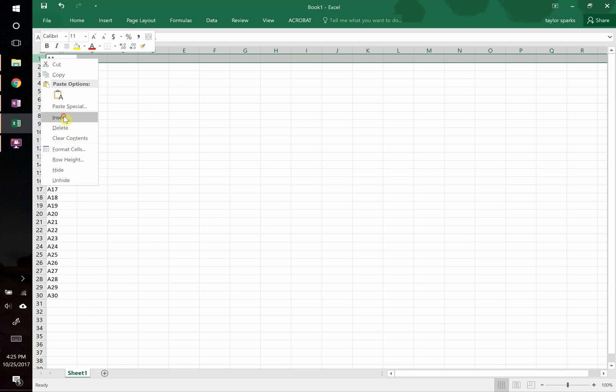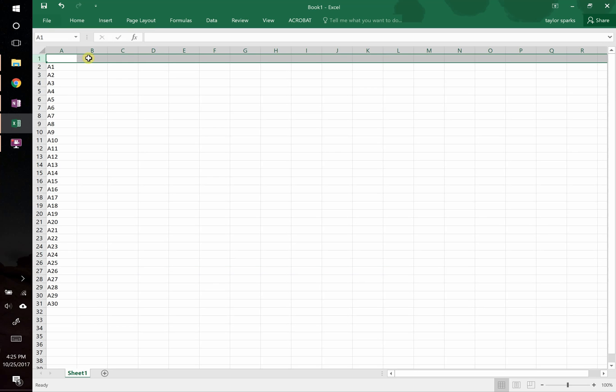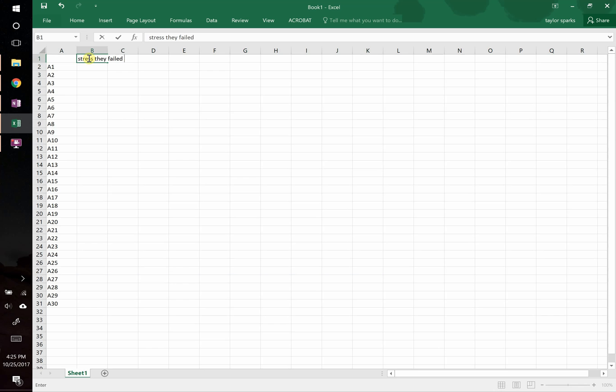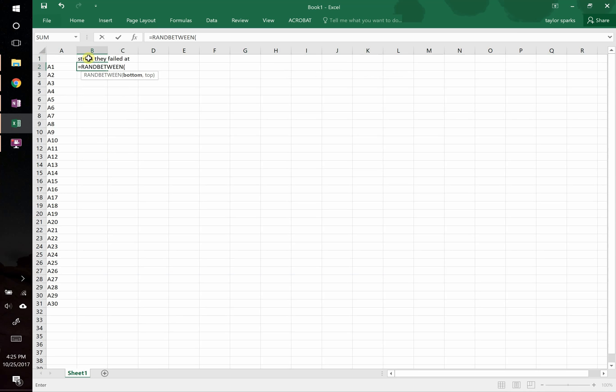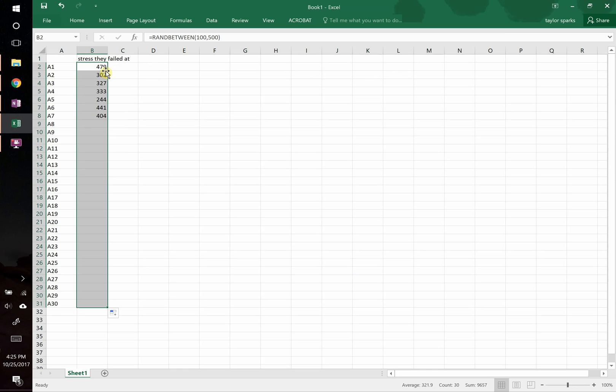Let's get ourselves another column. Here we have the stress at which they failed at. So you could actually type in numbers if you had these. For the sake of this video, we're going to do just a quick random generator. So we'll say that this is random between 100 and say 500 megapascals. So it's going to randomly generate these.